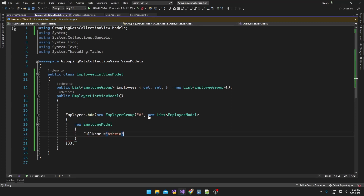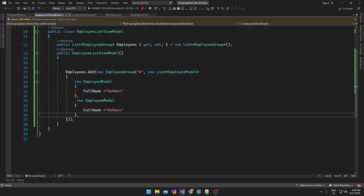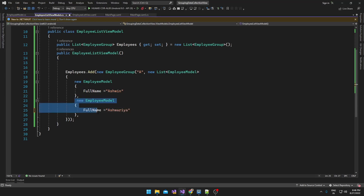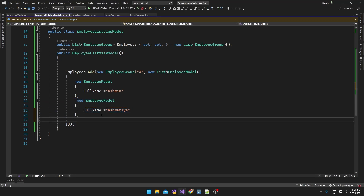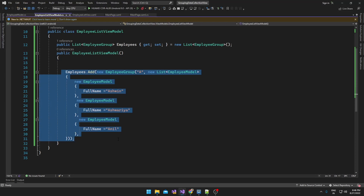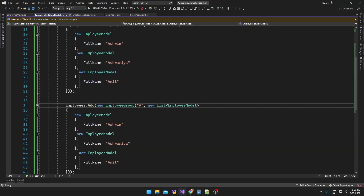Here I am just going to pass some dummy records. Similarly, let me add another record.